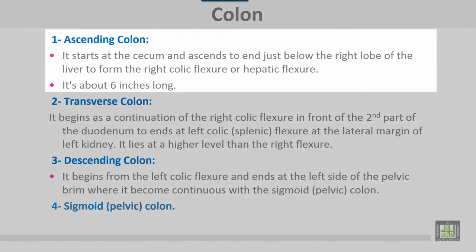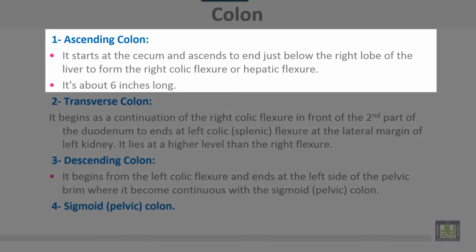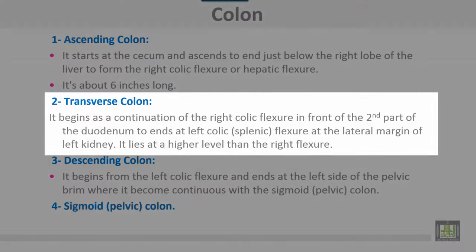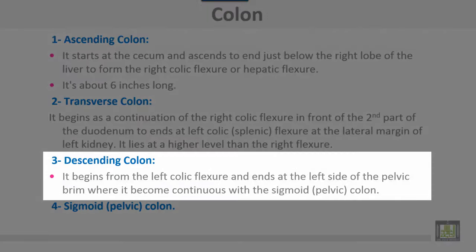The colon is divided as follows. The ascending colon starts at the cecum and ascends to end just below the right lobe of the liver to form the right colic flexure or hepatic flexure; it is about 6 inches. The transverse colon begins as a continuation of the right colic flexure, in front of the second part of the duodenum, and ends at the left colic flexure or splenic flexure at the lateral margin of the left kidney, lying at a higher level than the right colic flexure. The descending colon begins from the left colic flexure and ends at the left side of the pelvic brim, where it becomes continuous with the sigmoid or pelvic colon.